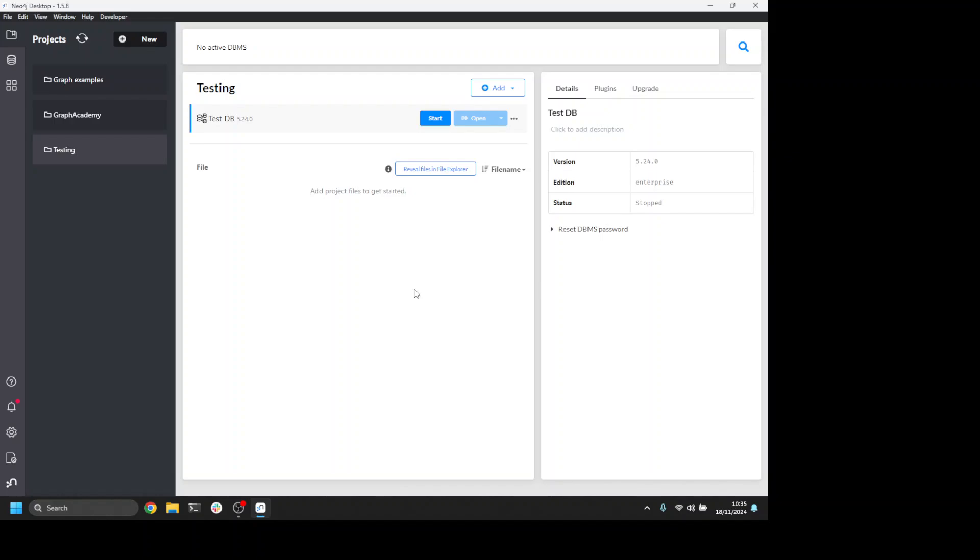I'm going to show you how I do this. I have a test database set up in Neo4j desktop and I have my test database selected.